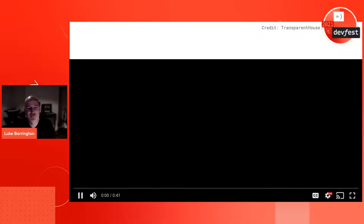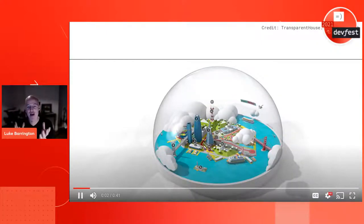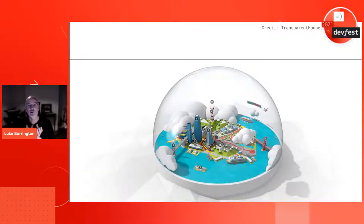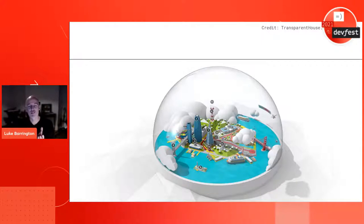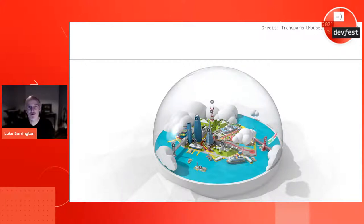I'd like you to join me on a little thought experiment: imagine you had a crystal ball in your hands that had the whole world inside it, and you could look into it and model out the future of any part of the planet that you care to inspect. What would you look at? What kinds of problems would you solve with that?